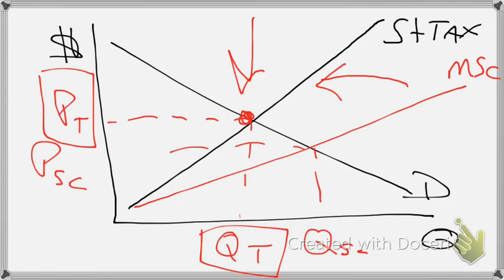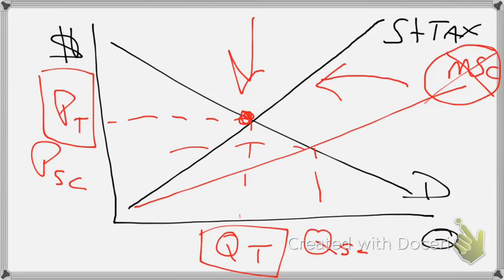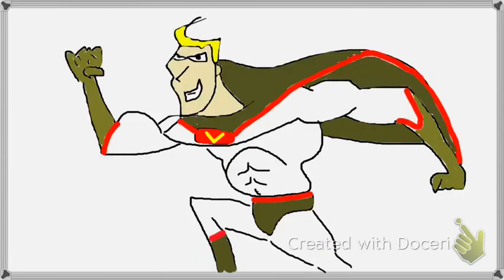Because without the tax, we had a marginal social cost. With the tax, the marginal social cost disappears, and we now have a level that is allocatively efficient. This type of tax is a good tax to have, and that is a little bit more about taxes.